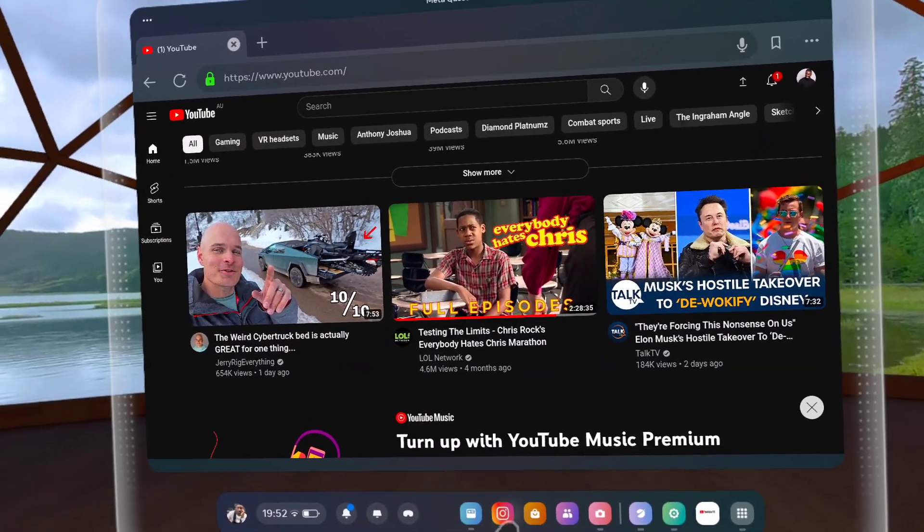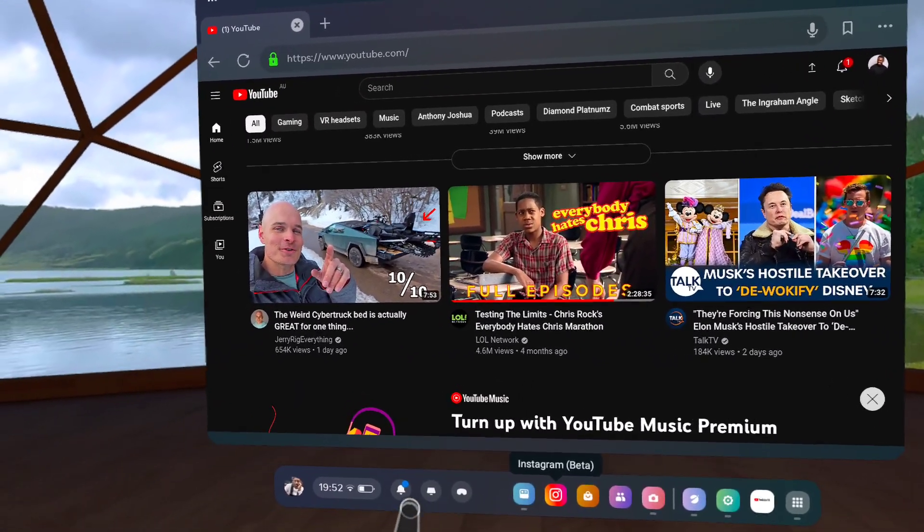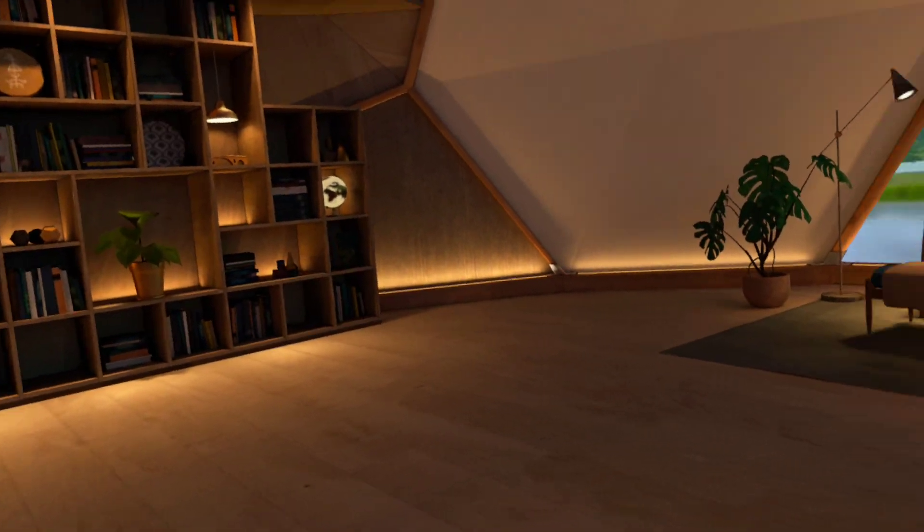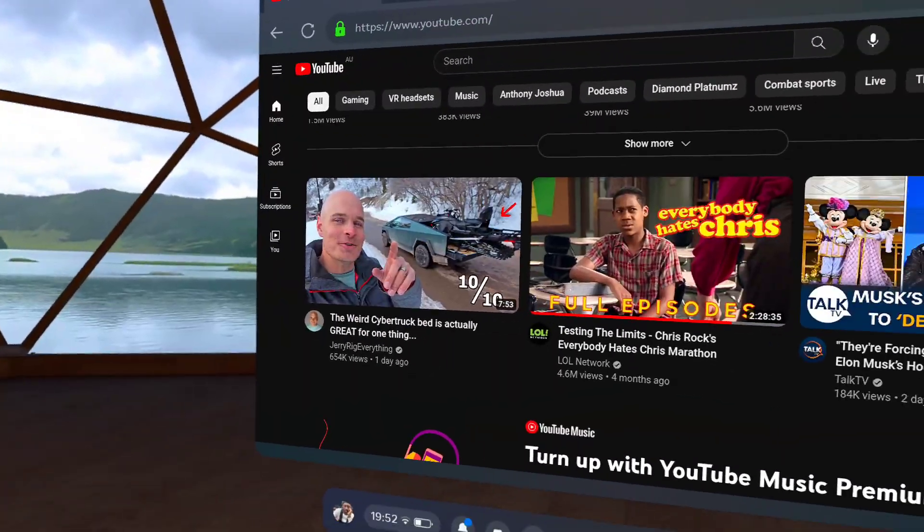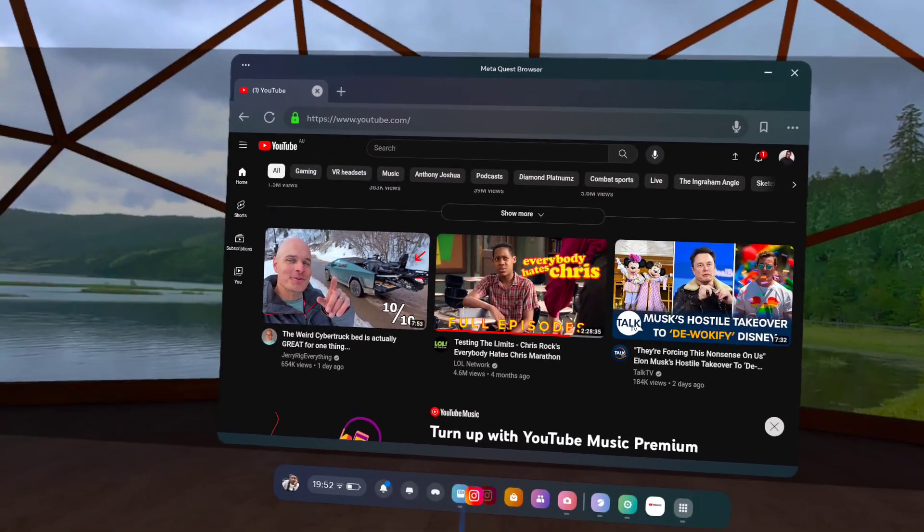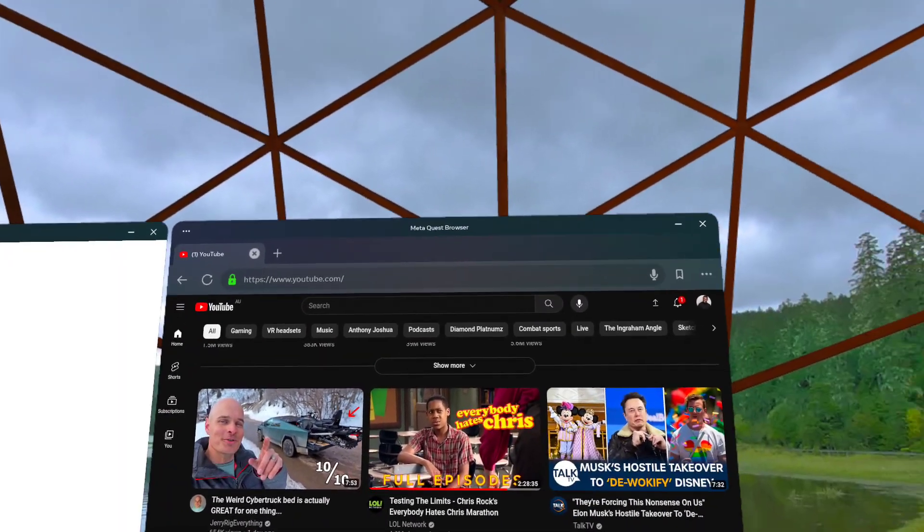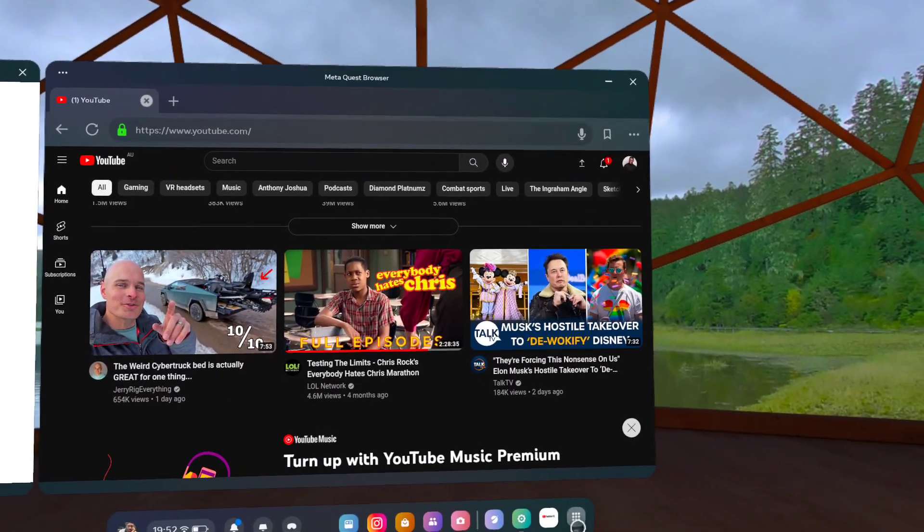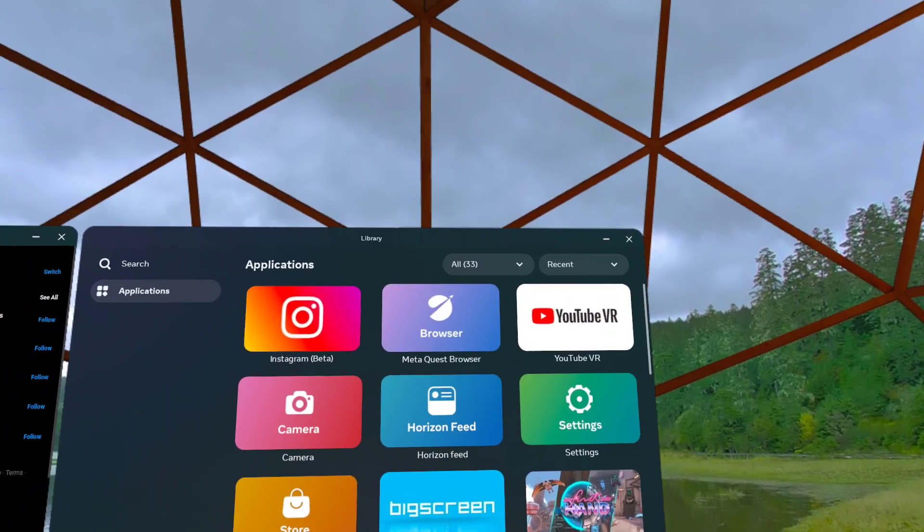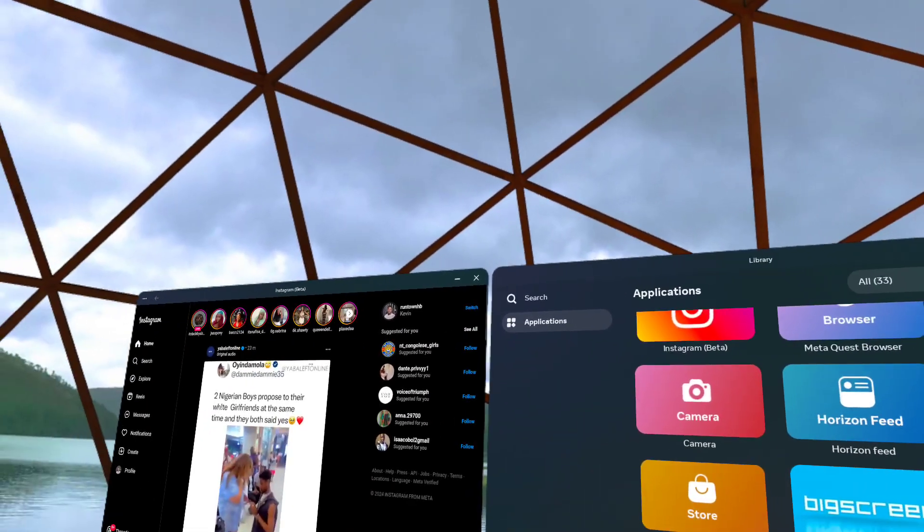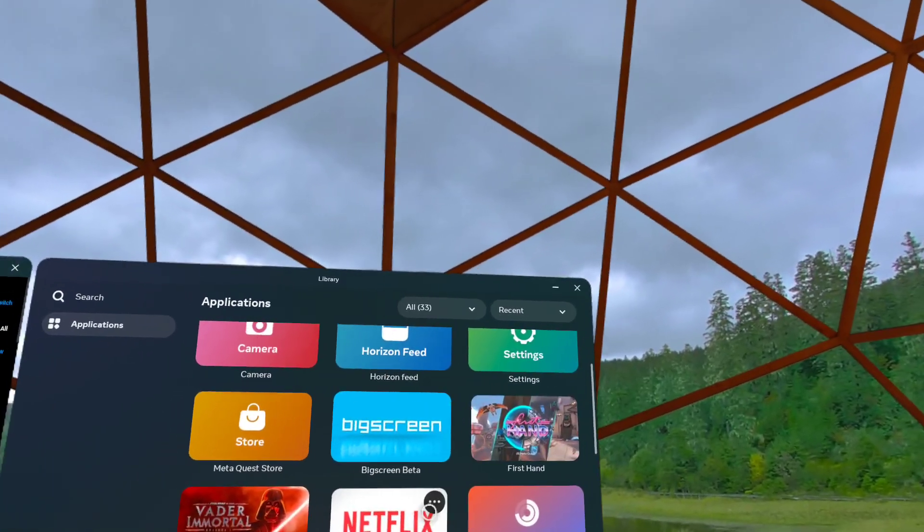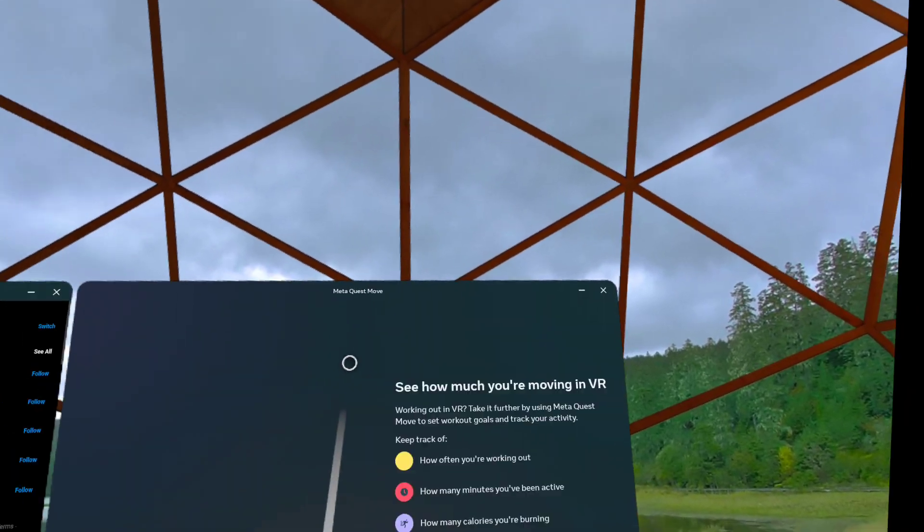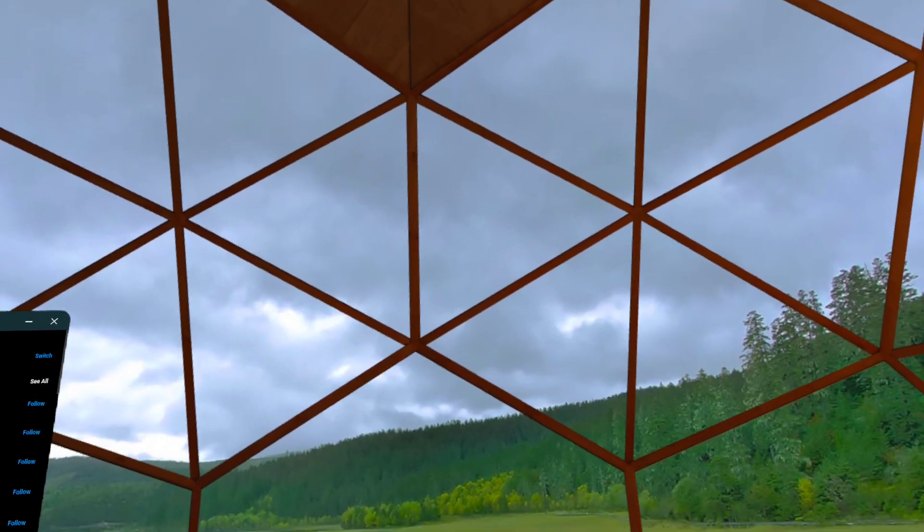Actually what you can do is you can go ahead and open another app on the side which is very good. So I'm just going to use my controller because this works very fine. I can go ahead here and open Instagram.